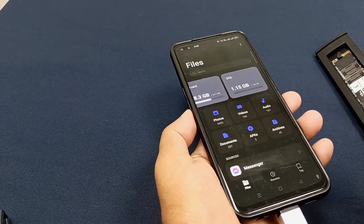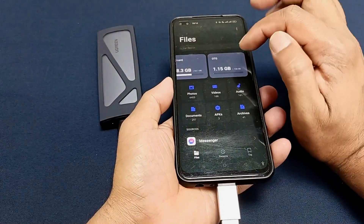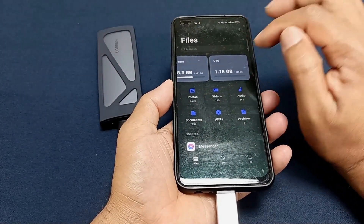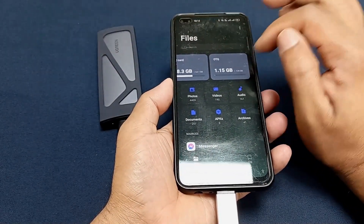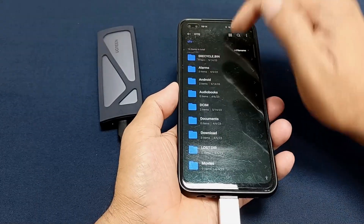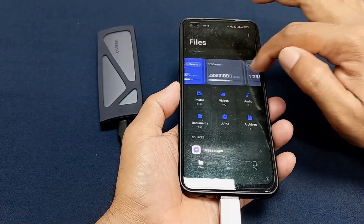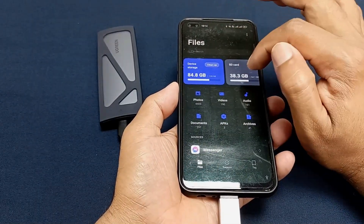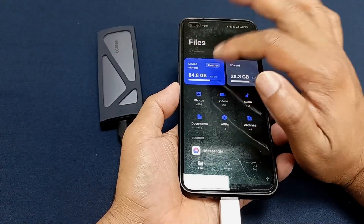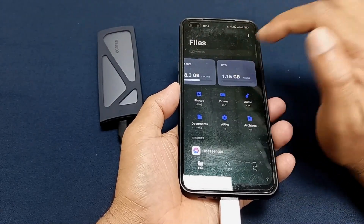Our connection is okay. You can see our SSD drive is connected and here is 1.15 GB data storage — this is our OTG device. Here is another one which is the HD drive, and this one is the internal storage.